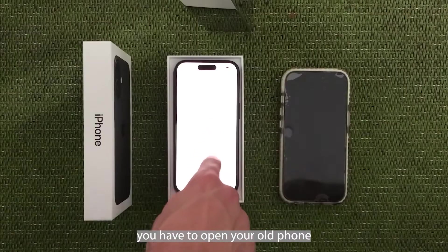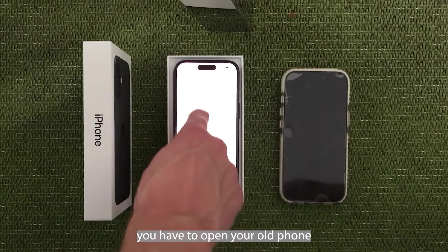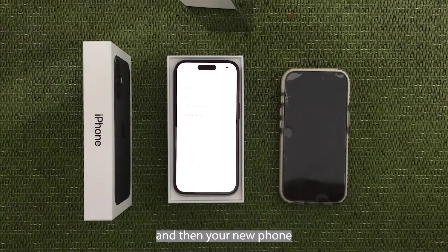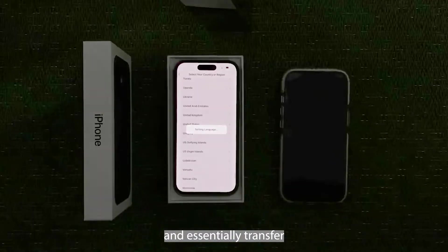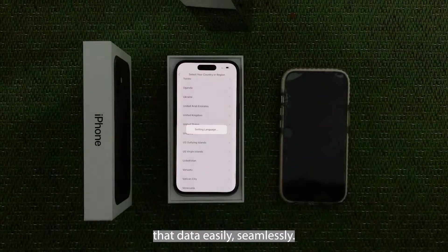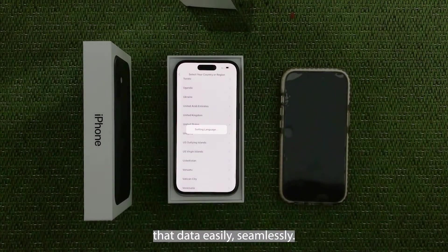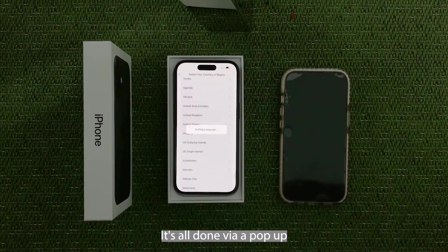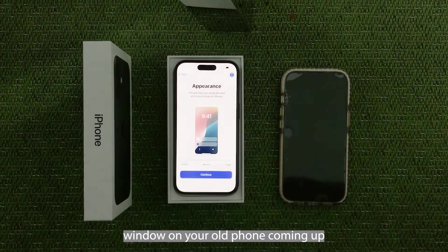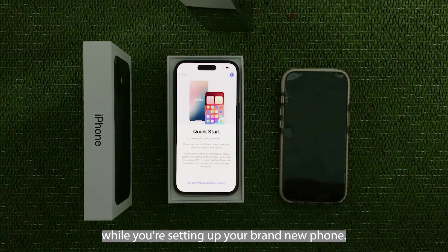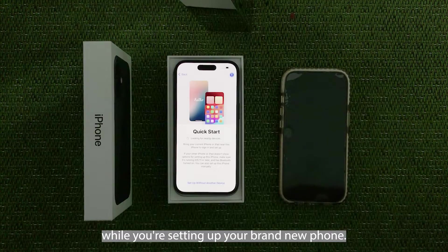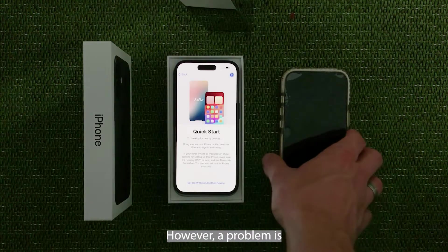You simply have to open your old phone and then your new phone will recognize your old phone, and you can sync them and essentially transfer that data easily and seamlessly. It's all done via a pop-up window on your old phone coming up whilst you're setting up your brand new phone.